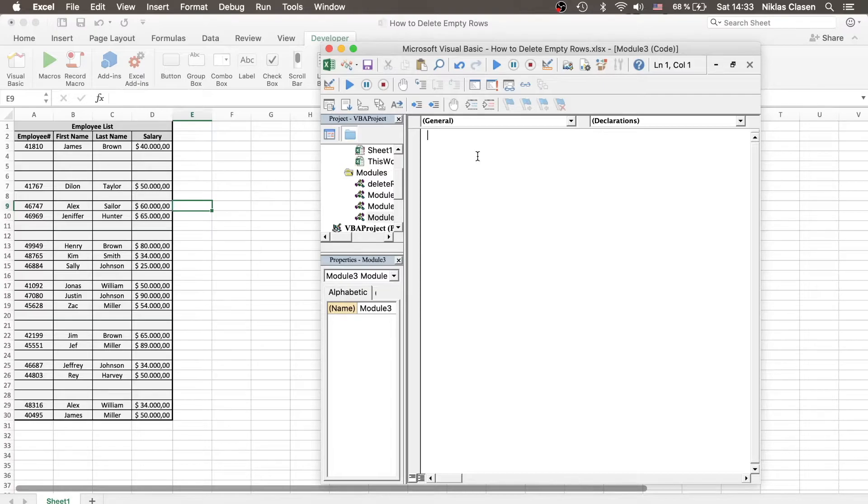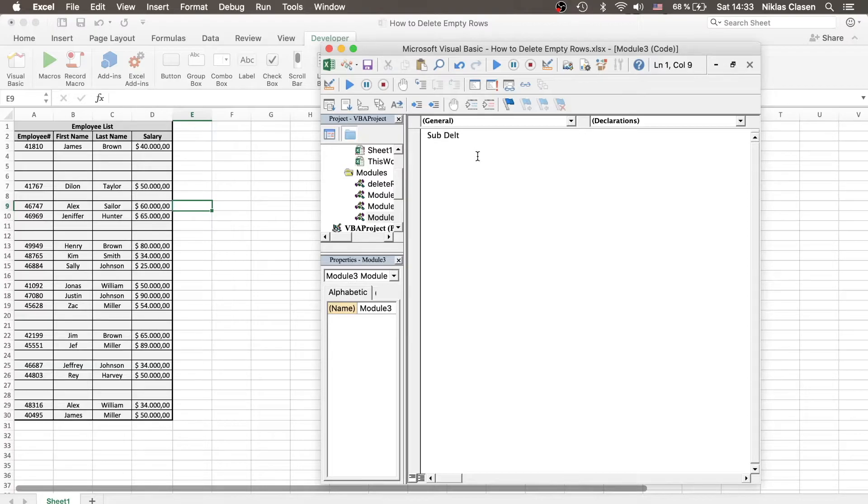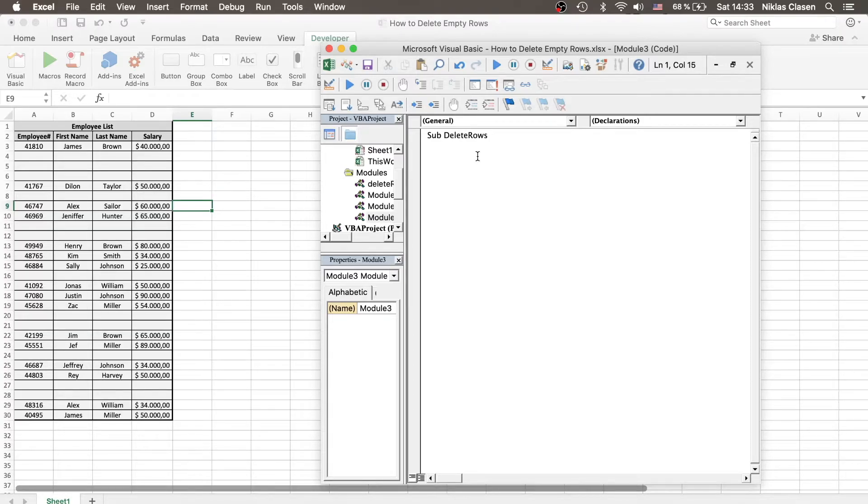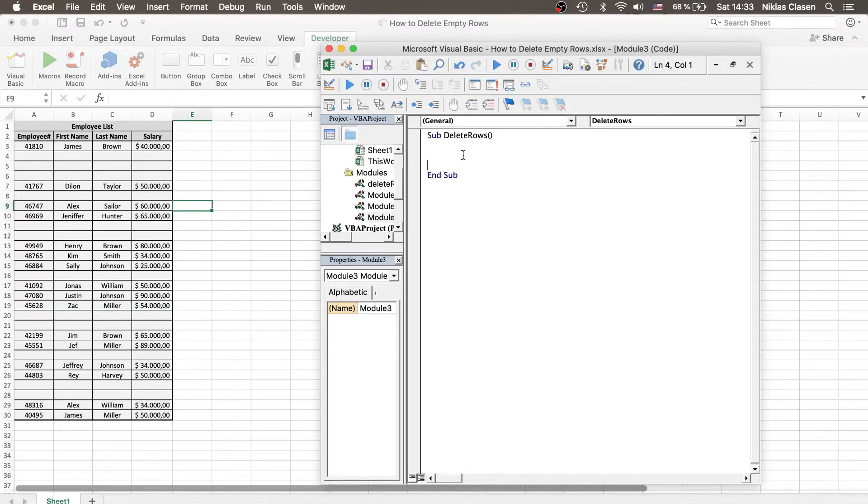So what we want to do is define our program. So we say Sub and give it a name, DeleteRows. And End Sub is defining the end of our program.